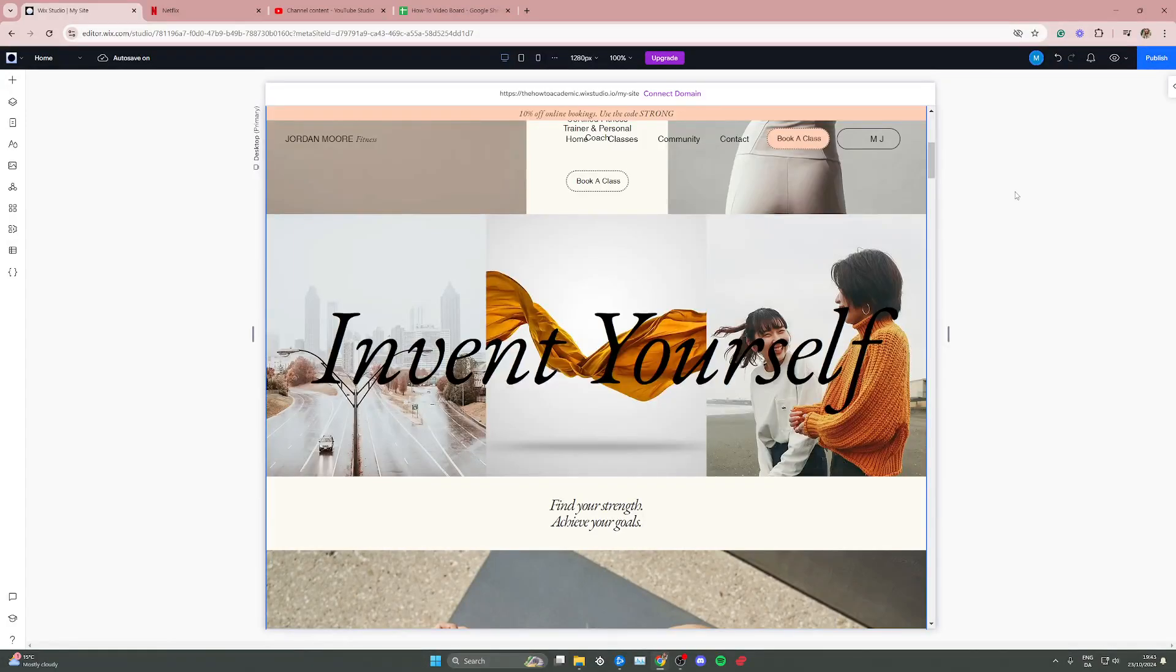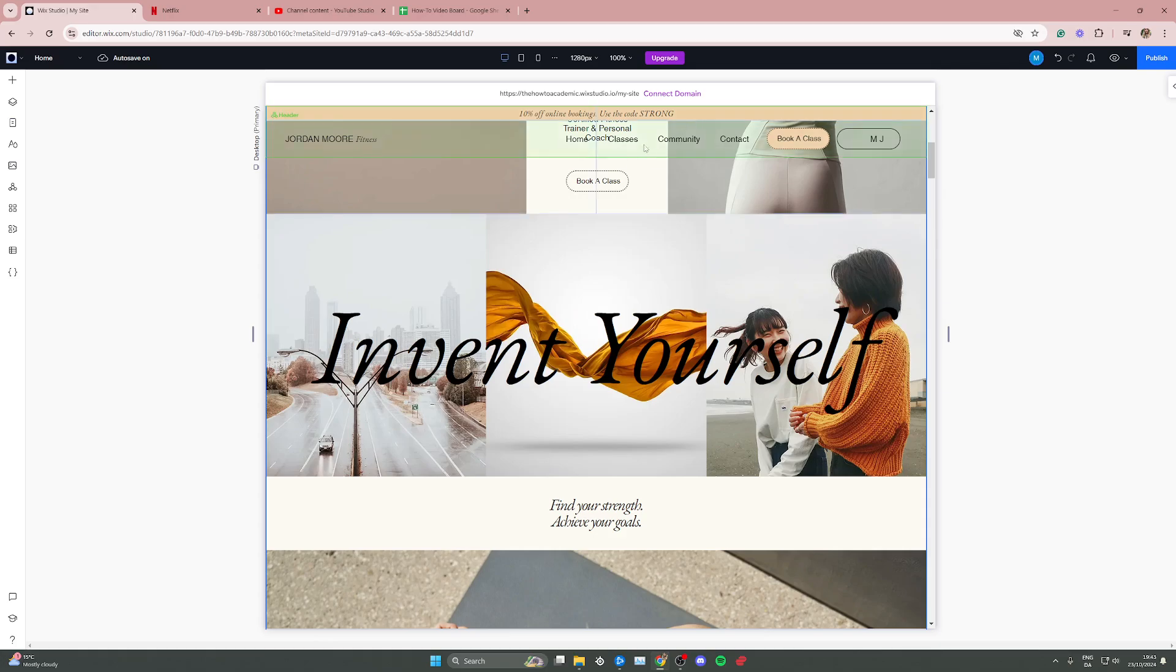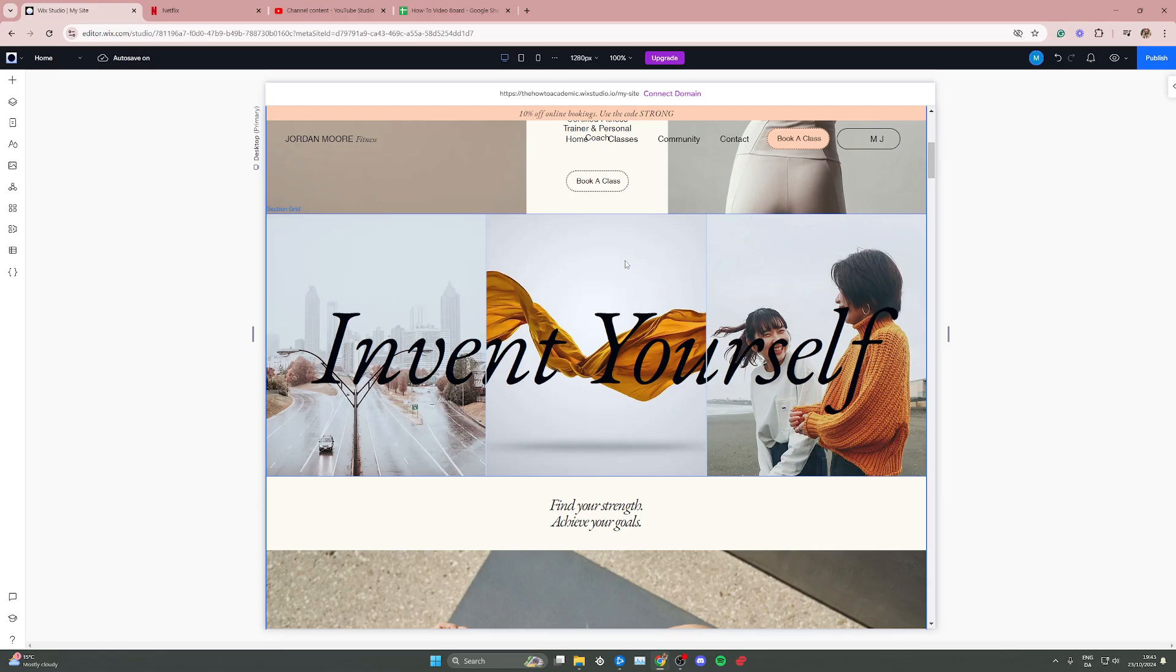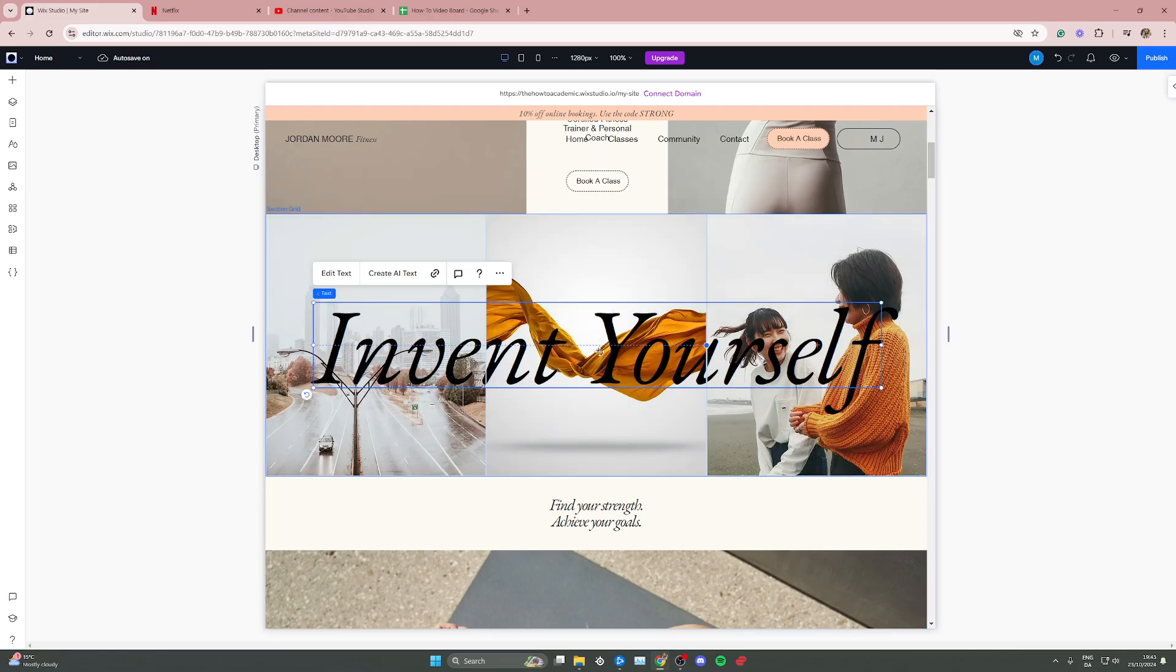In this video I'm going to teach you how to add an appearing or disappearing animation to an element in Wix Studio. So the first thing is to go on the editor and then select the item or element that you want to add the animation to. In this case I'm just going to go ahead with this text right here by clicking three times on it.